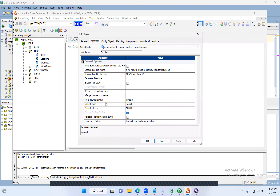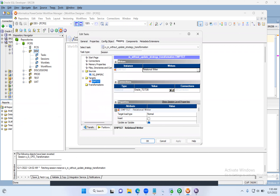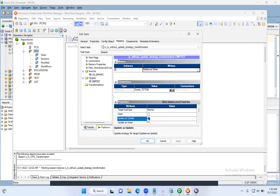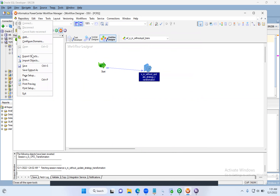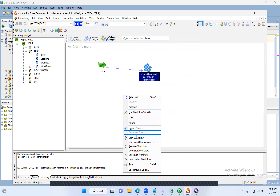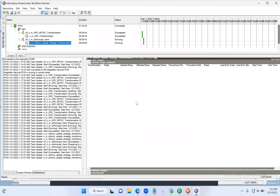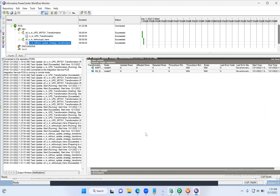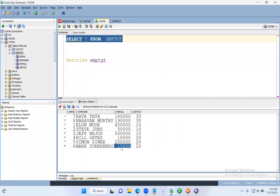The 'Treat Source Rows As' is set to Update, and the target operation is 'Update as Update'. Update as Update means all incoming records will be treated as updates — they will update existing rows in the target. Start Workflow. See — all eight rows went for update. Let's check the target table — Mark's salary is updated to 80,000. That's how update works without the Update Strategy transformation.